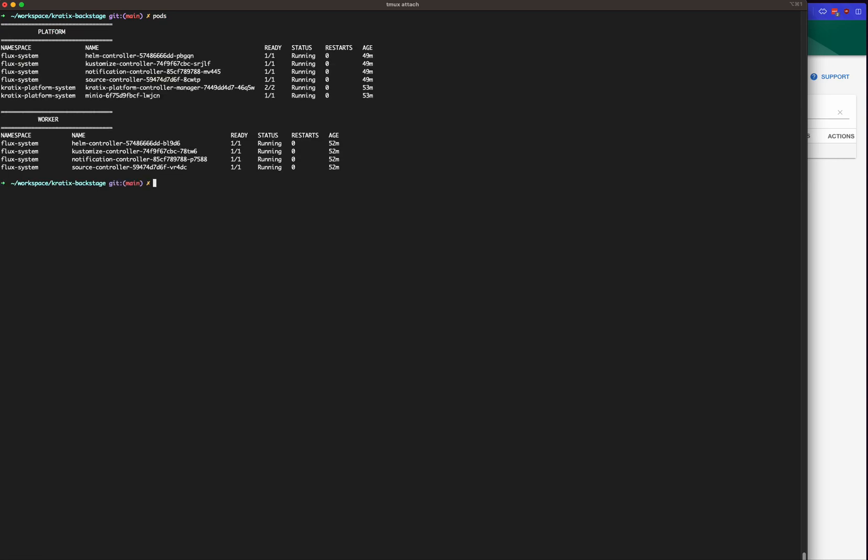The platform cluster is running Kratex, and this is where we're going to actually install the promises that are going to populate the catalog for Backstage. I also have a worker cluster running, and this is the cluster where my workloads are going to run.